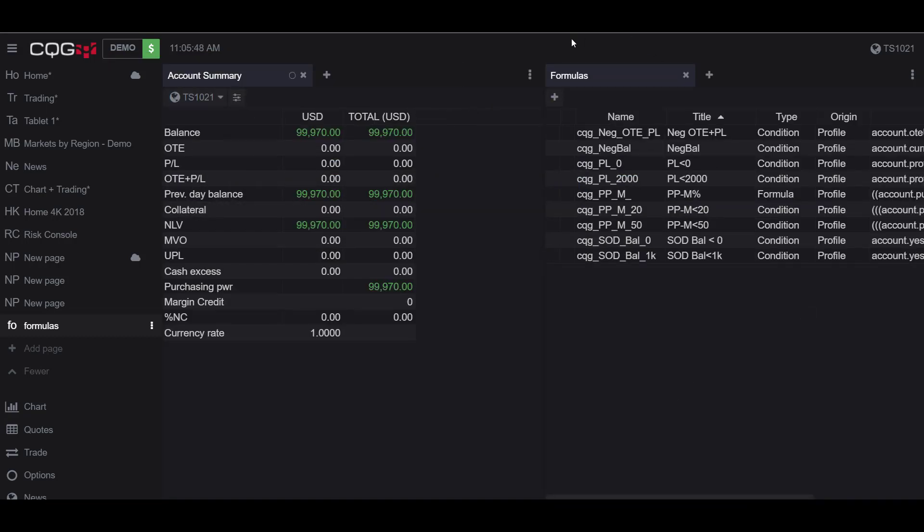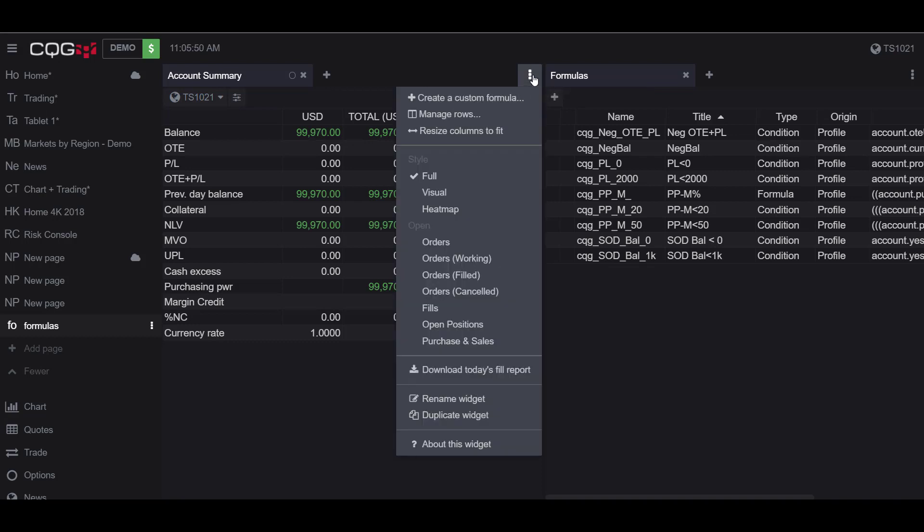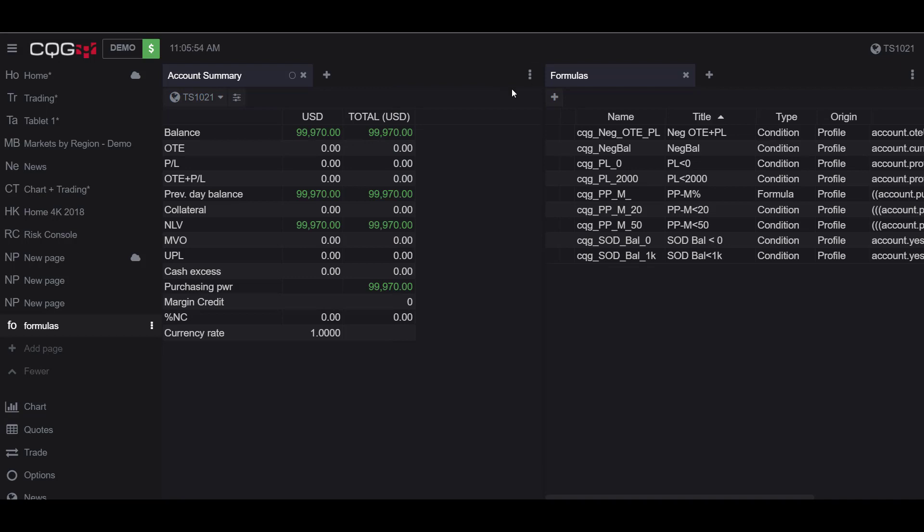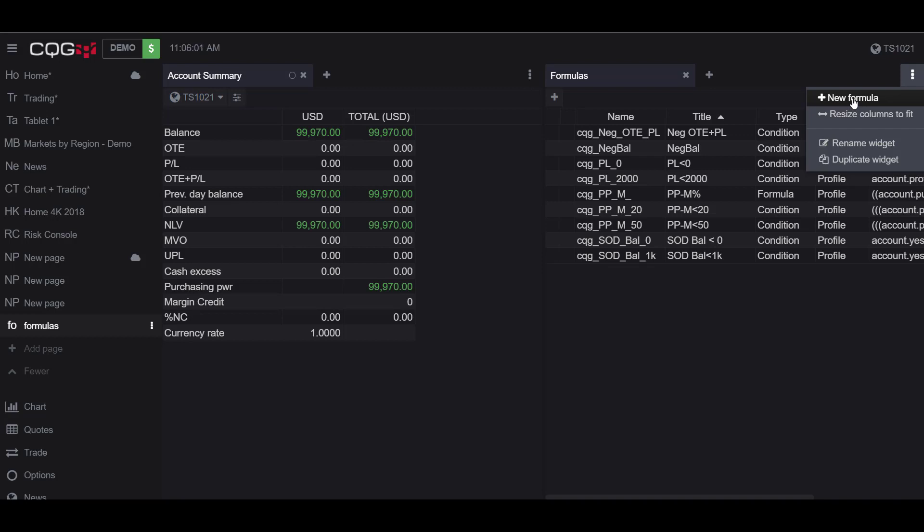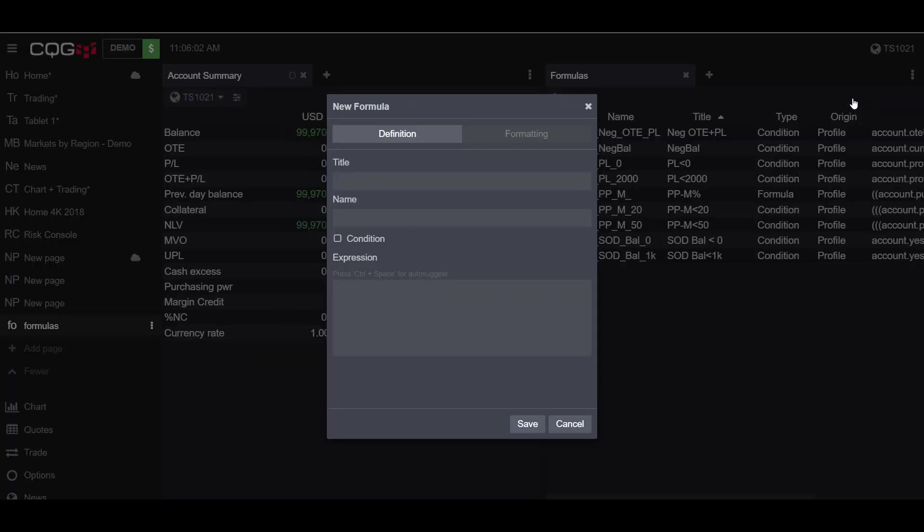Now we can add a formula in either widget by clicking on the three vertical dots. As you can see under the account summary widget we have create a custom formula, and we also have it in the formulas widget as well for a new formula. We'll be clicking on the new formula, and for our example we'll be showing how to set a custom filter for accounts with a negative balance.